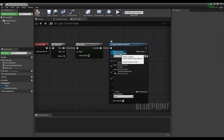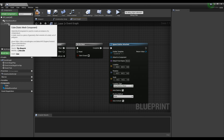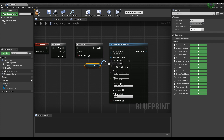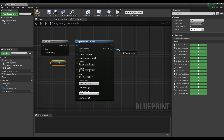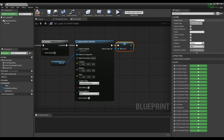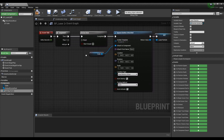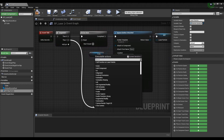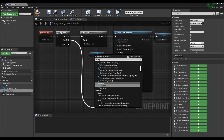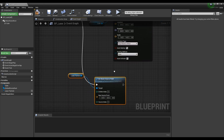Set the previously created laser particle to the Spawn Emitter Attached node, drag the Cube mesh from the component window, and connect it to the Attach to Component pin. Promote it to a variable by dragging from the Return Value pin of the Spawn Emitter Attached node. Next, drag the remaining pin of the Sequence node to create a Set Beam Source Point node and a Set Beam Endpoint node for the laser particle, and connect them together.